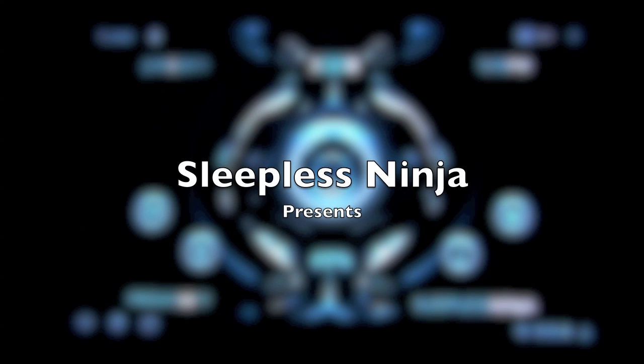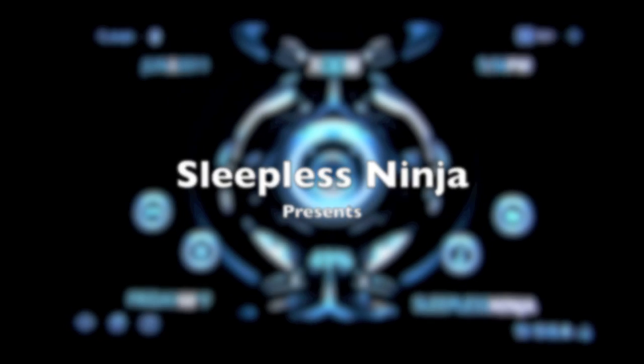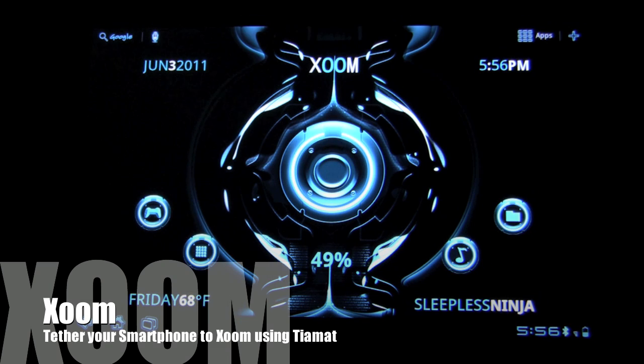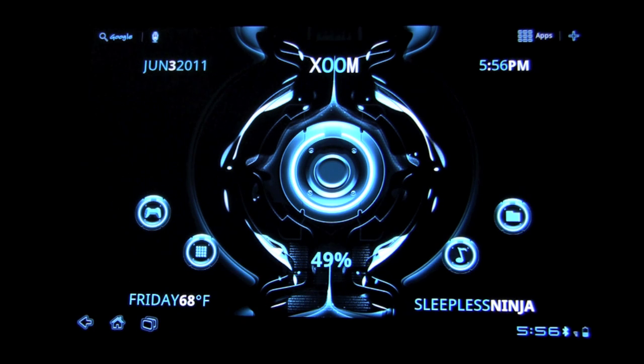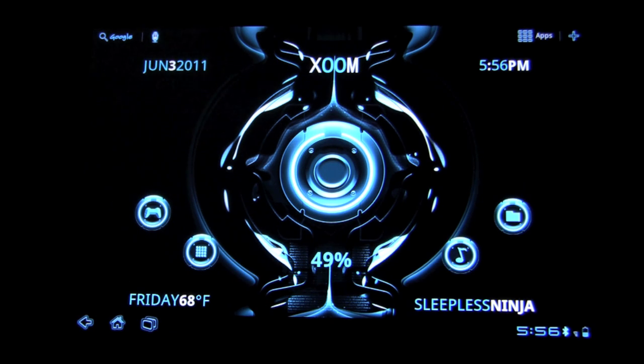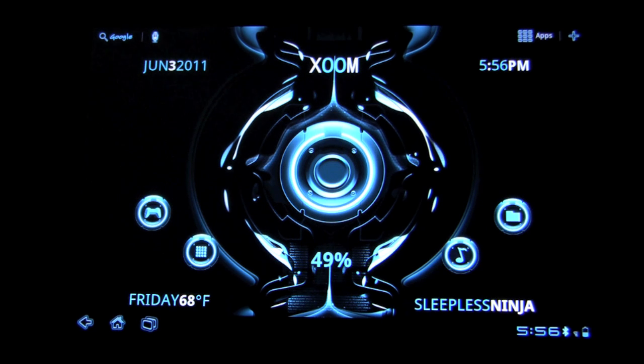Hello everyone and welcome back. This is Sleepless Ninja. Today we are going to tether our Android smartphone to the Zoom and through our smartphone get internet to the Zoom.